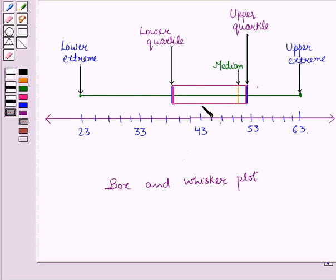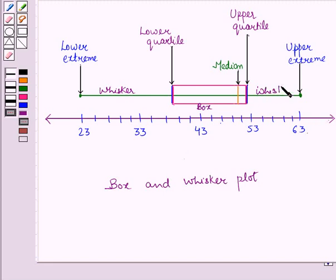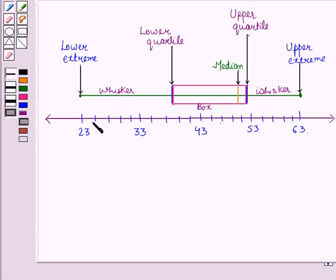A box is drawn around the quartile values and the whiskers extend from each quartile to the extreme values. The median is marked with a vertical line inside this box.